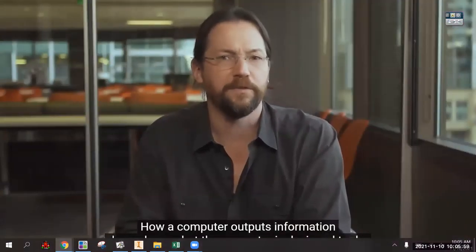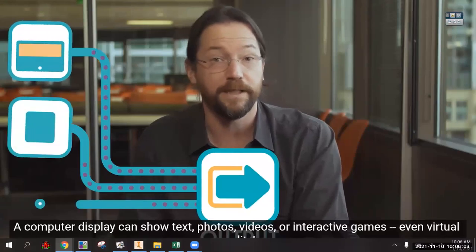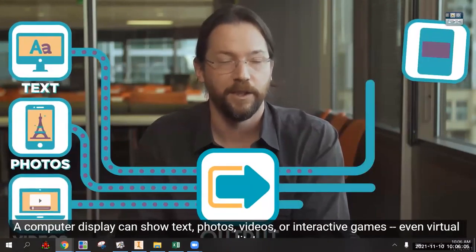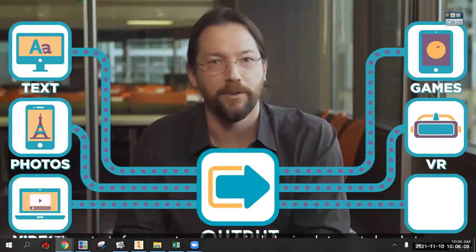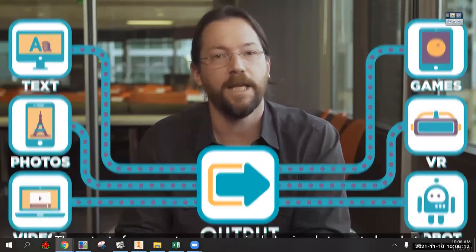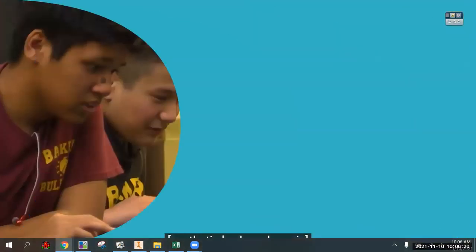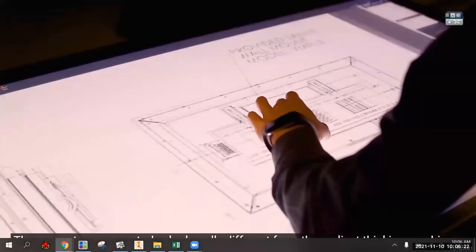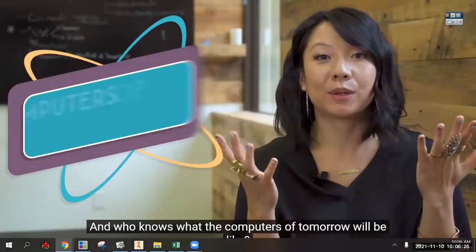How a computer outputs information depends on what it's designed to do. A display can show text, photos, videos, interactive games, or even virtual reality. The output may include signals to control a robot. When computers connect over the internet, the output from one computer becomes the input to another and vice versa.